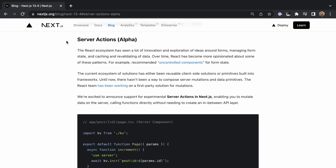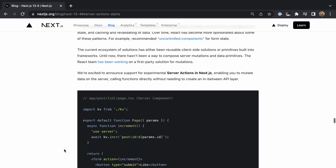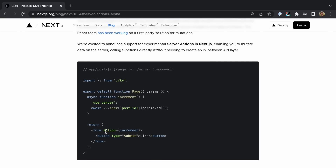You may have heard of Server Actions, which are a new alpha feature in Next.js 13.4. They let you run server-side code directly from your React components without setting up an API endpoint.